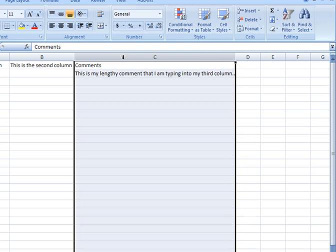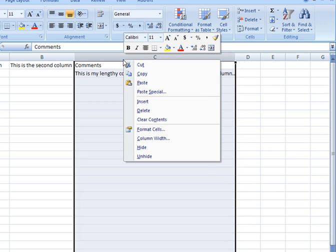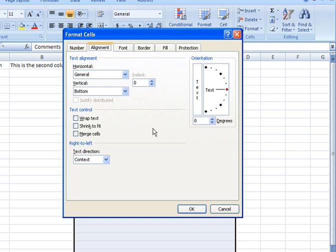Alternatively, you can right-click over your selected range of data and then come down and select Format Cells. It takes you to the same place.